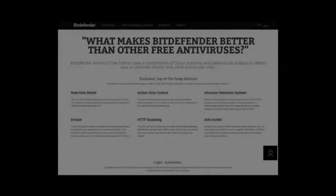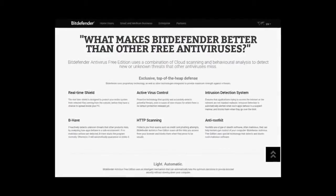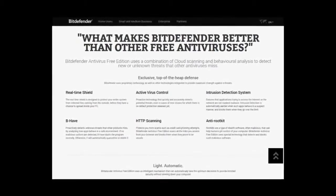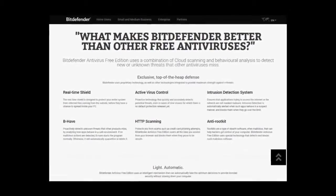but if you want a simple, lightweight, and effective antivirus program, Bitdefender is definitely a good choice.